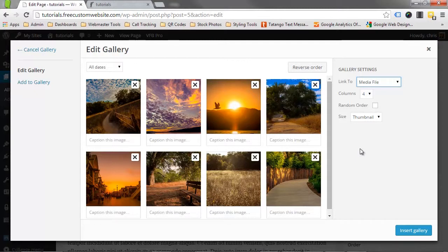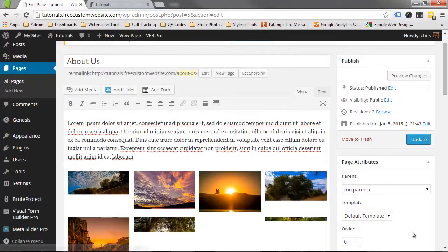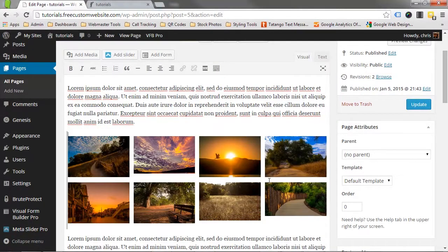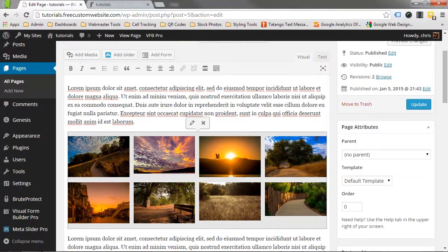Once we're satisfied, click Insert Gallery. If you would like to go back and edit the gallery, click anywhere on the gallery and you'll see an Edit and Delete box appear in the upper left corner of the gallery.